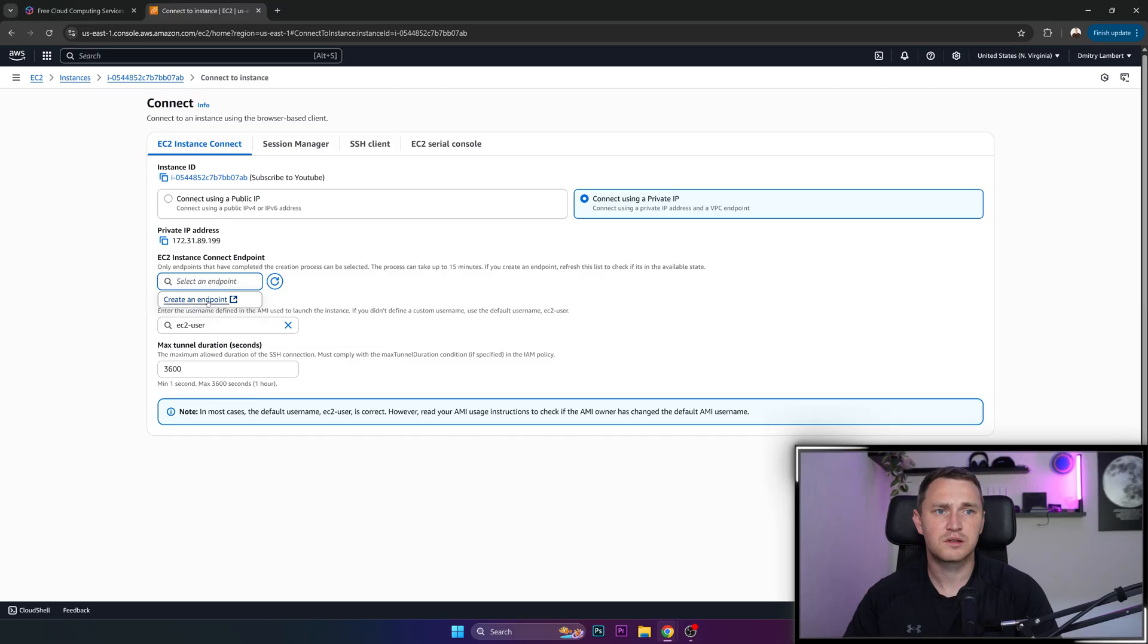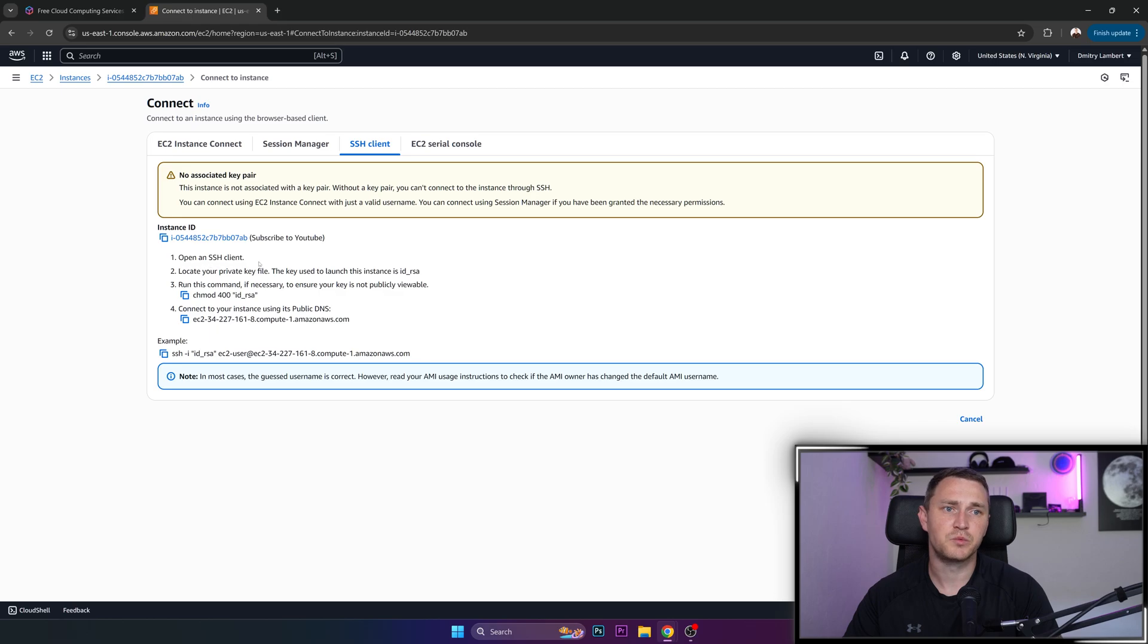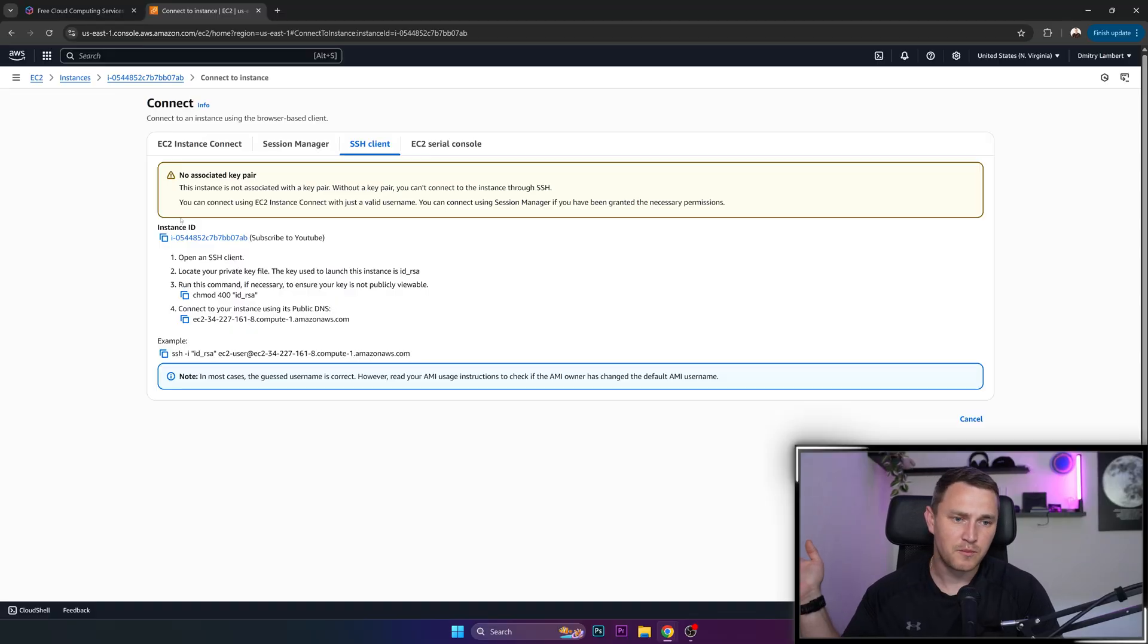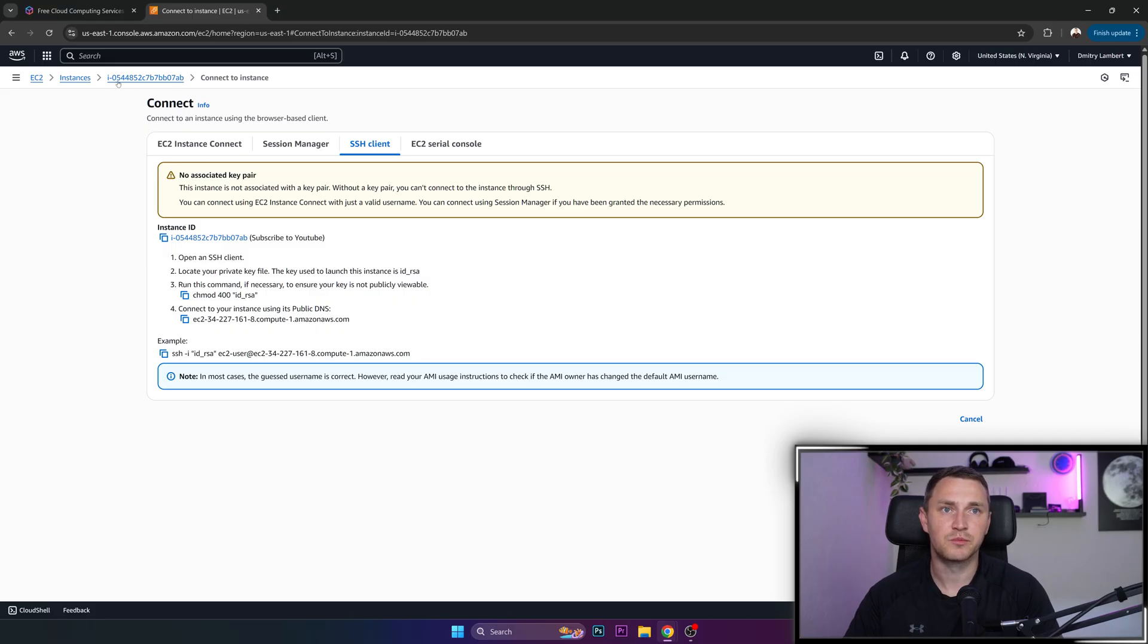So let's try to do it like this, connect using a private IP. Select endpoint. Okay, it requires to create an endpoint. So basically, the best option for you is to run with SSH client. So just use like PuTTY or MobaXterm or just plain terminal from your Windows or Mac or Linux machine and you will gain access to your virtual machine.